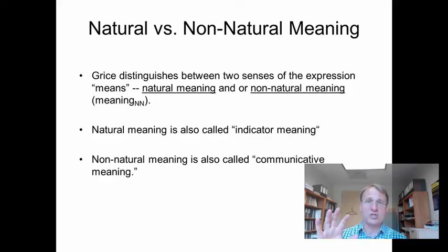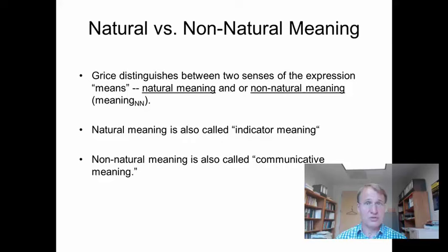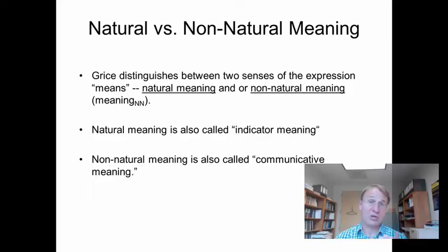Natural meaning he also calls indicator meaning, and non-natural meaning he also calls communicative meaning. That already reveals what non-natural meaning is about — it doesn't have to do with things in nature apart from humans, but rather with communication.